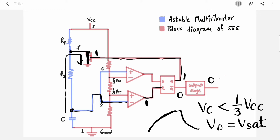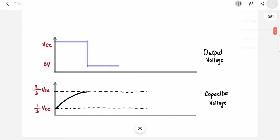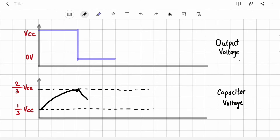This output goes to the R pin, which resets the flip-flop. So Q is 0 and Q-bar is again 1, and the output is flipped back to 1. We started with 1, went to 0, and are back to 1. Flip-flop reset means Q is 0 and Q-bar is 1, so the output is again high.